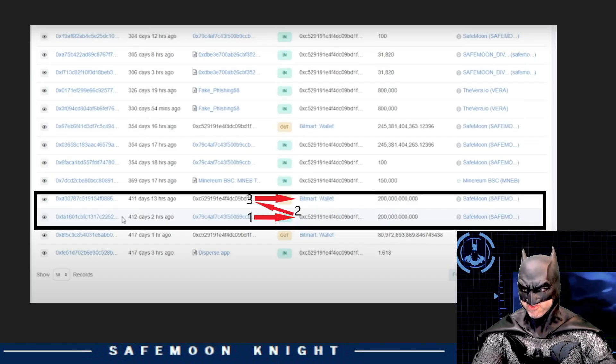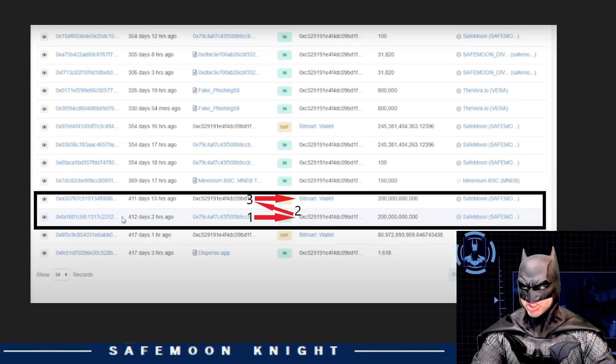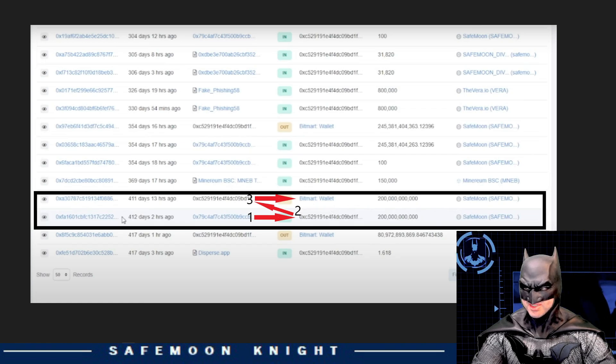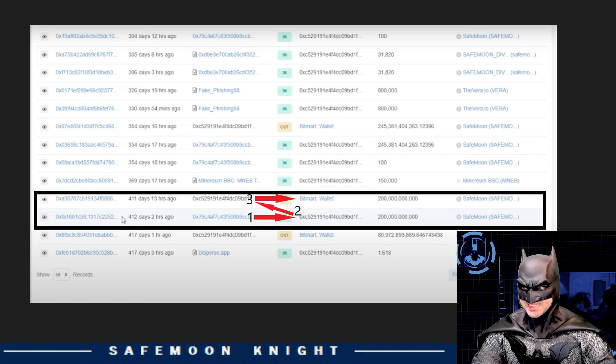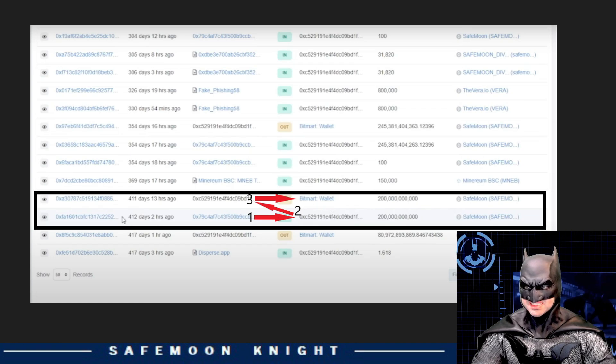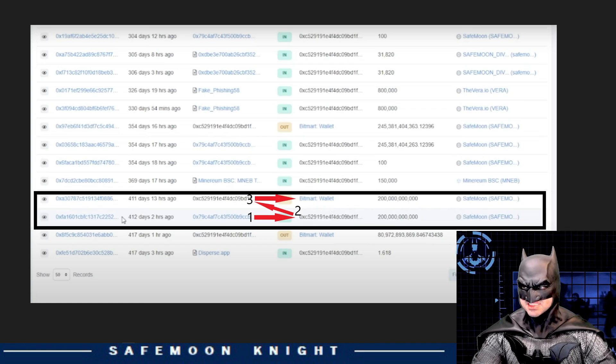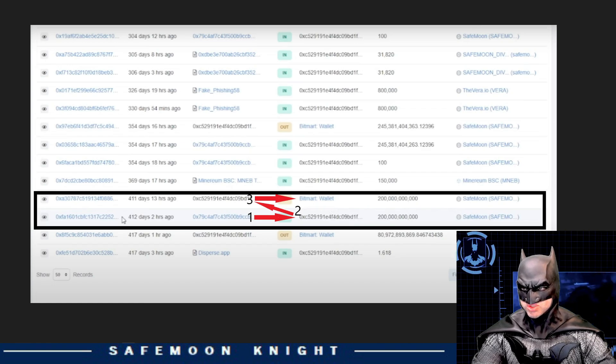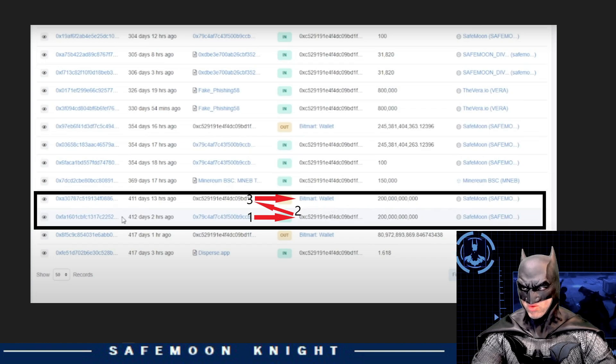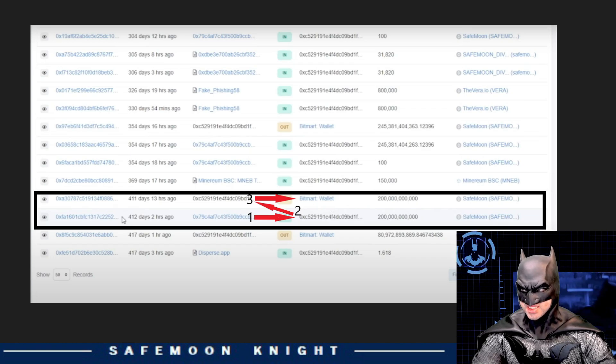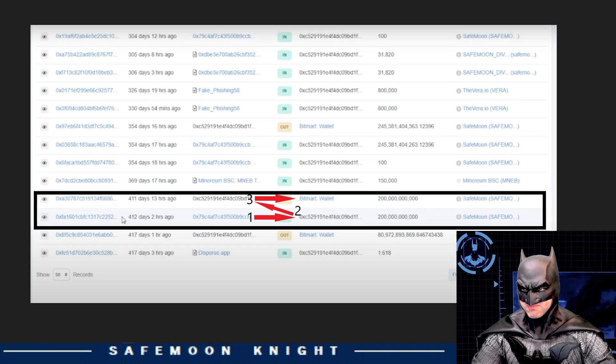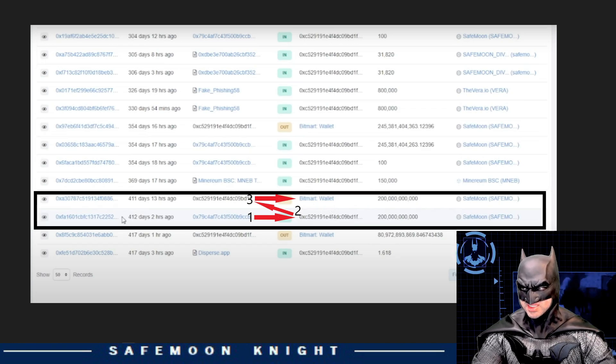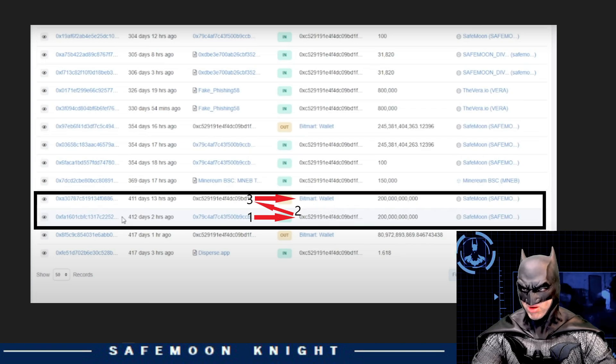However, why does he fail to mention the next transaction that's right above it? Let me show you what really happened. There was a transfer from the 0X79 wallet. I'm not sure what wallet this is, but I'm thinking maybe this is the Iron Bank wallet Caroni is speaking of. The $200 billion got transferred to the wallet in question, the 0XC5 wallet. But then, several hours later, this 0XC5 wallet with the $200 billion safe moon tokens was then transferred to the BitMart wallet as seen by Arrow 3. Now, my question is, why did he leave this part out? Doesn't this prove that the $200 billion safe moon token safely made its way to the BitMart wallet?